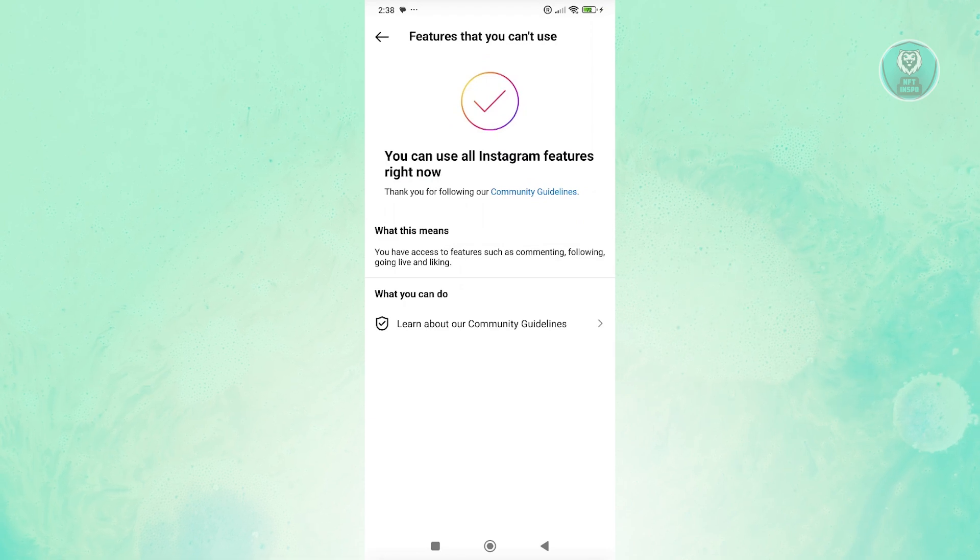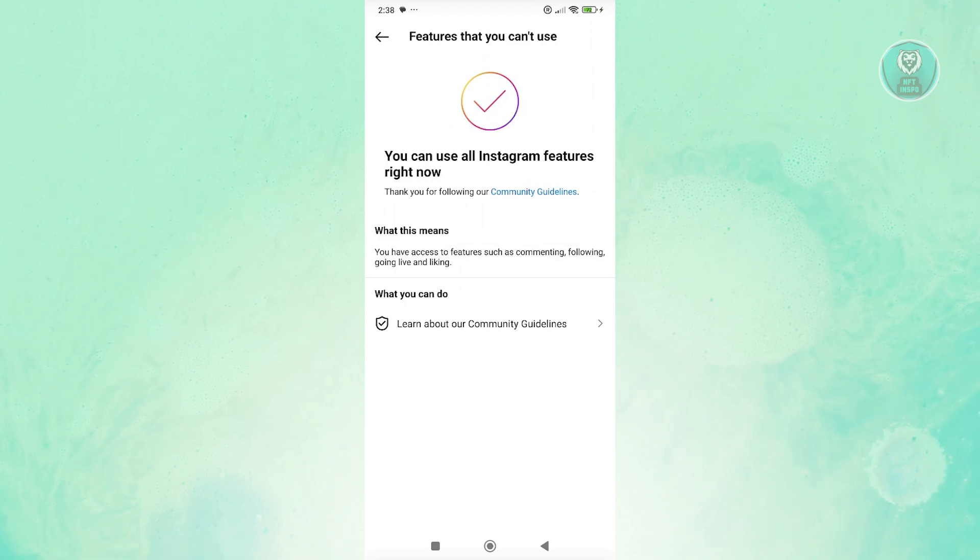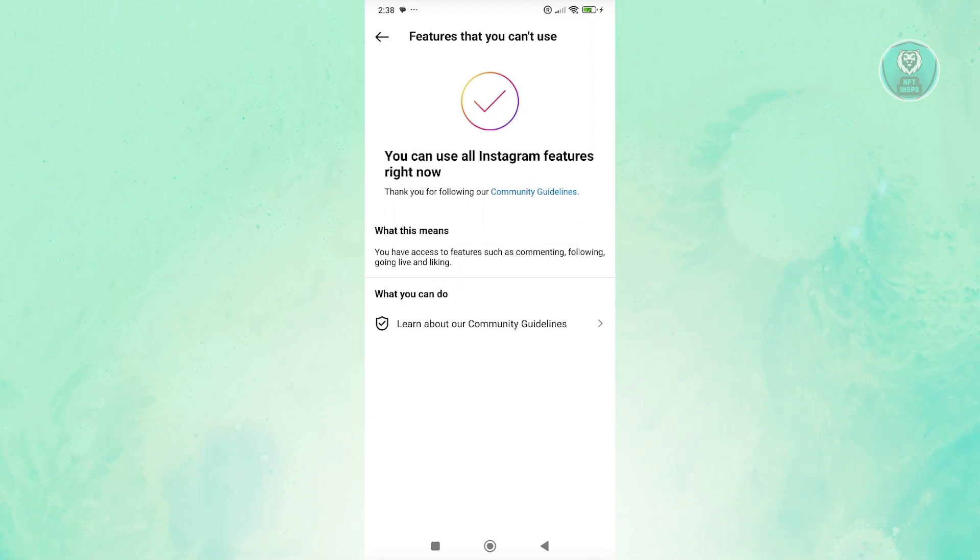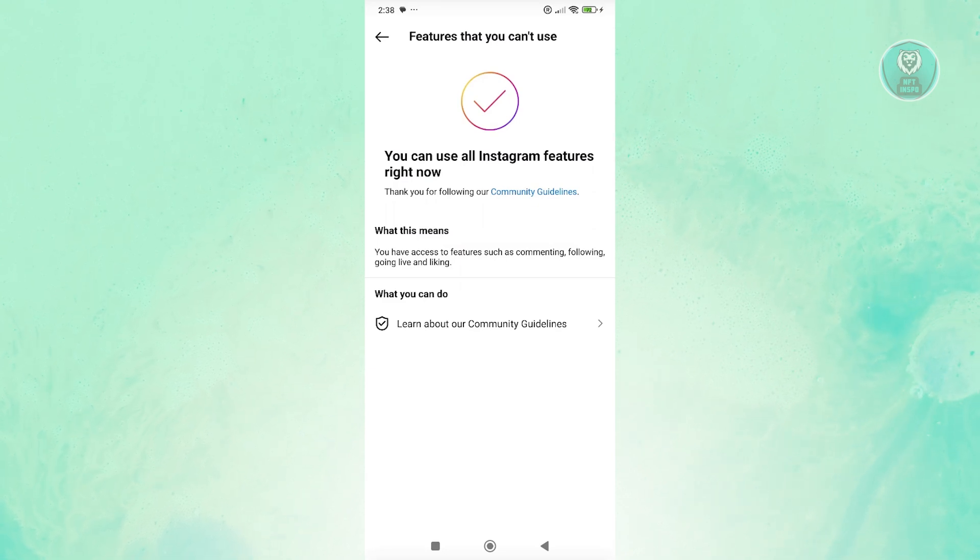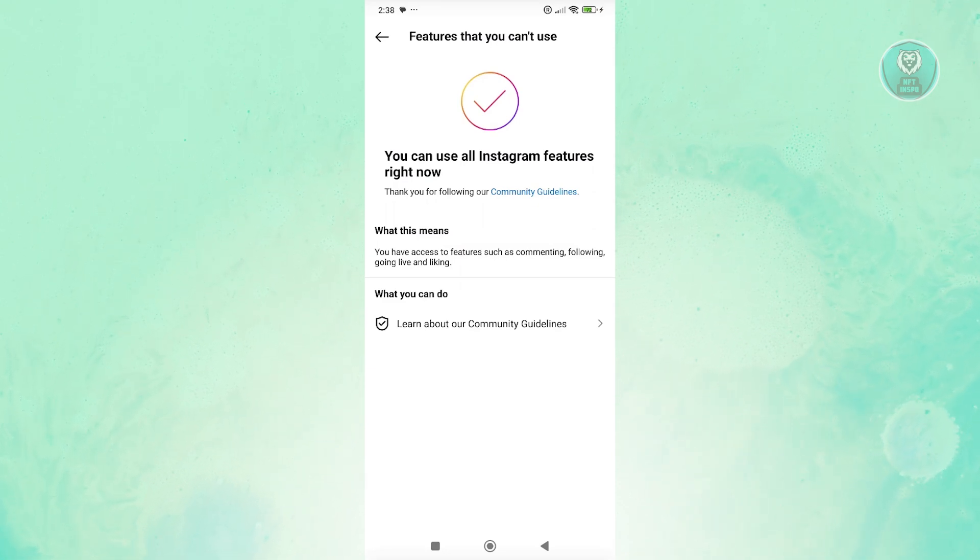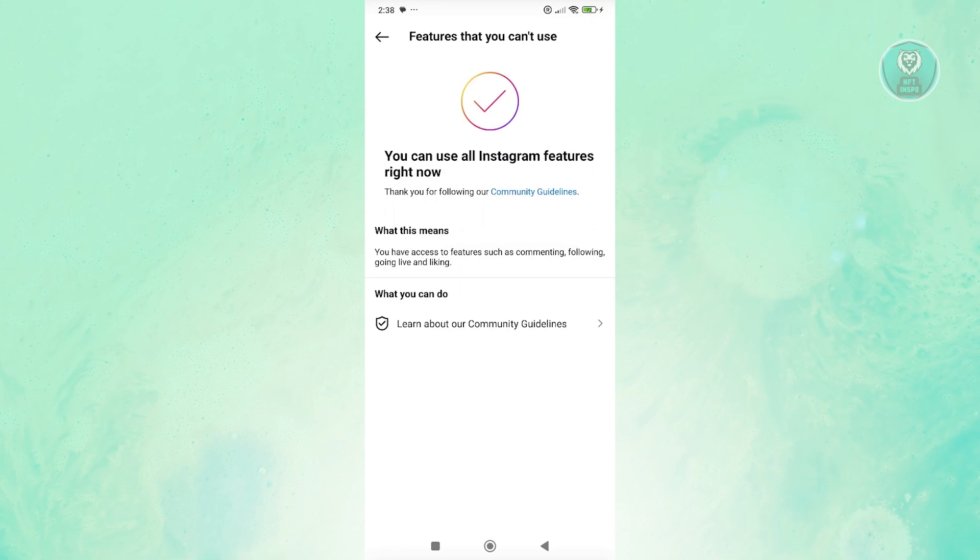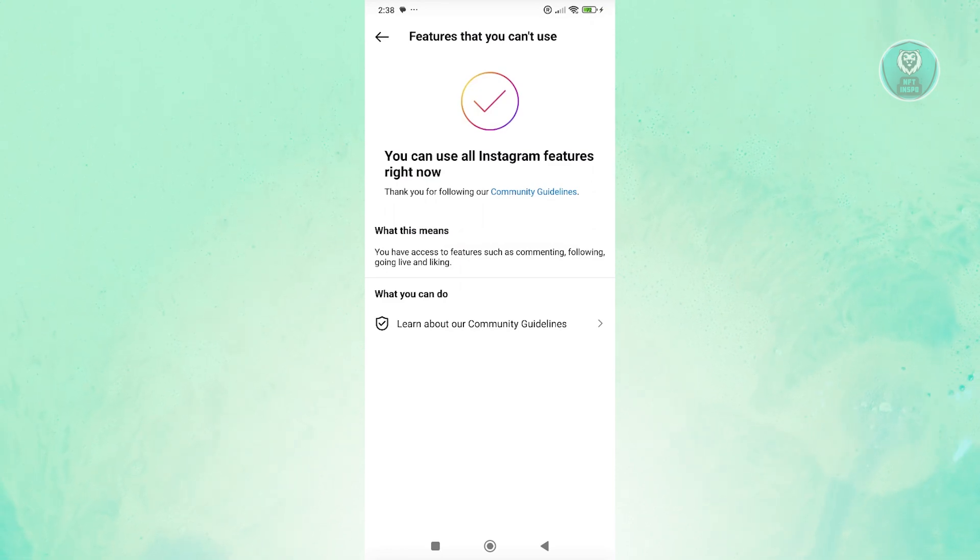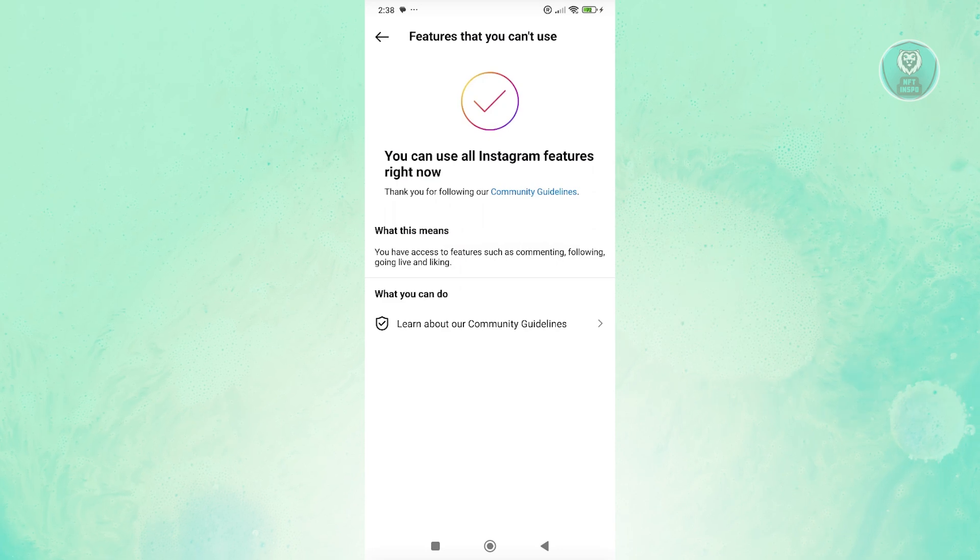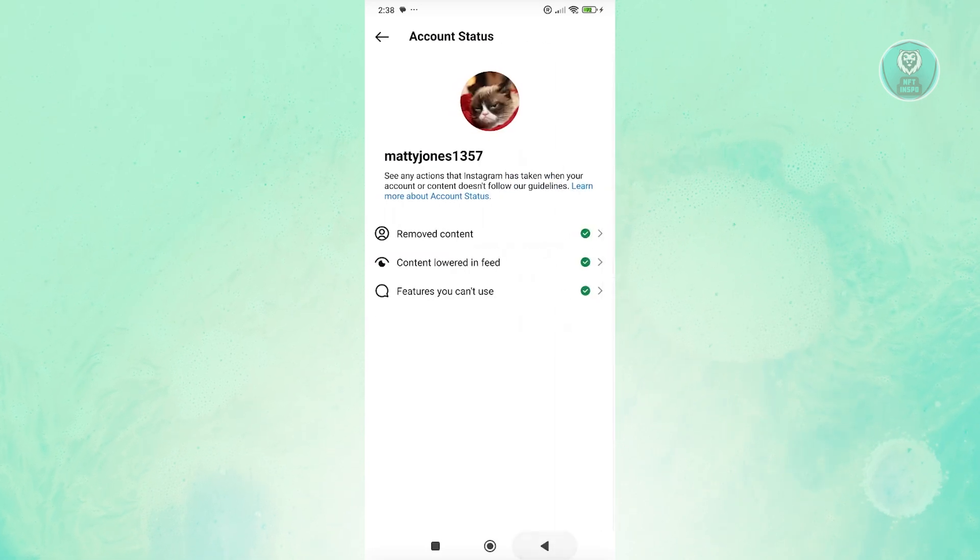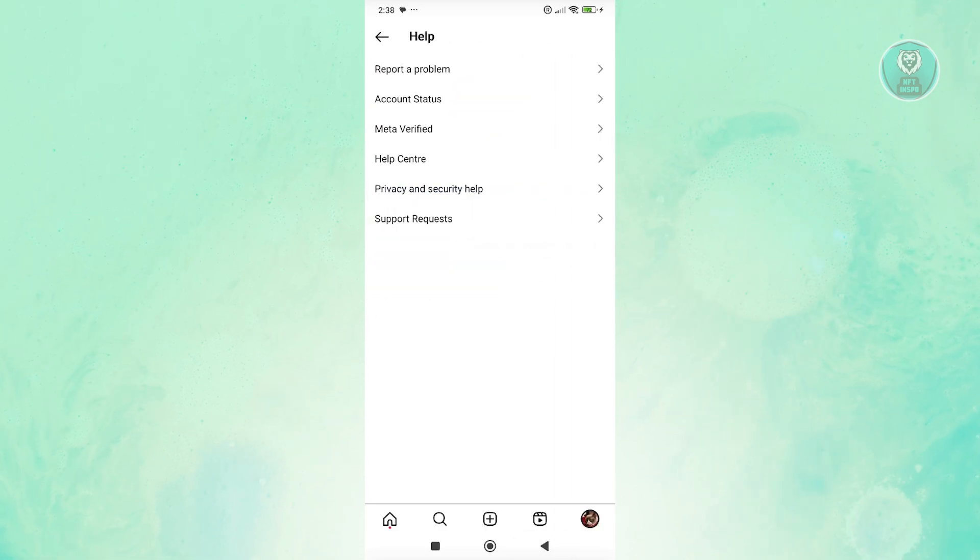If you go to features you can't use and you see the option that says you can't use Instagram ads, then what you need to do is appeal for certain problems. If you do see one, click on it to learn more about it and maybe appeal for it.